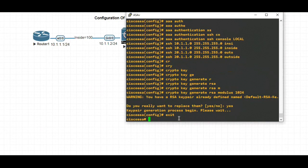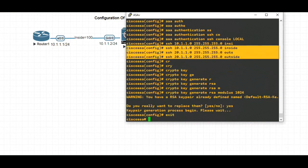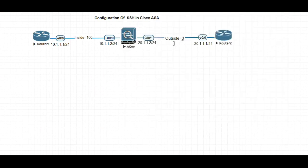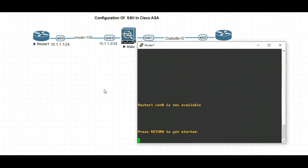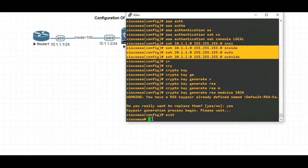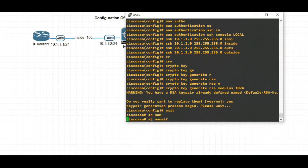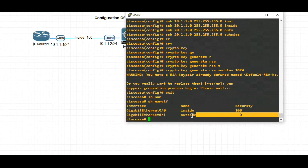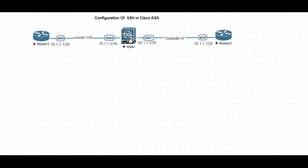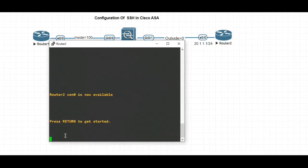This is a very simple step to configure SSH. I have now configured SSH for both inside and outside. Even if the security level is zero, you will be able to securely access this ASA from outside. Let's check — type the command 'show nameif'. You can see for inside the security level is 100 and for outside the security level is zero. Even with zero security level on the outside, you will be able to access this ASA.